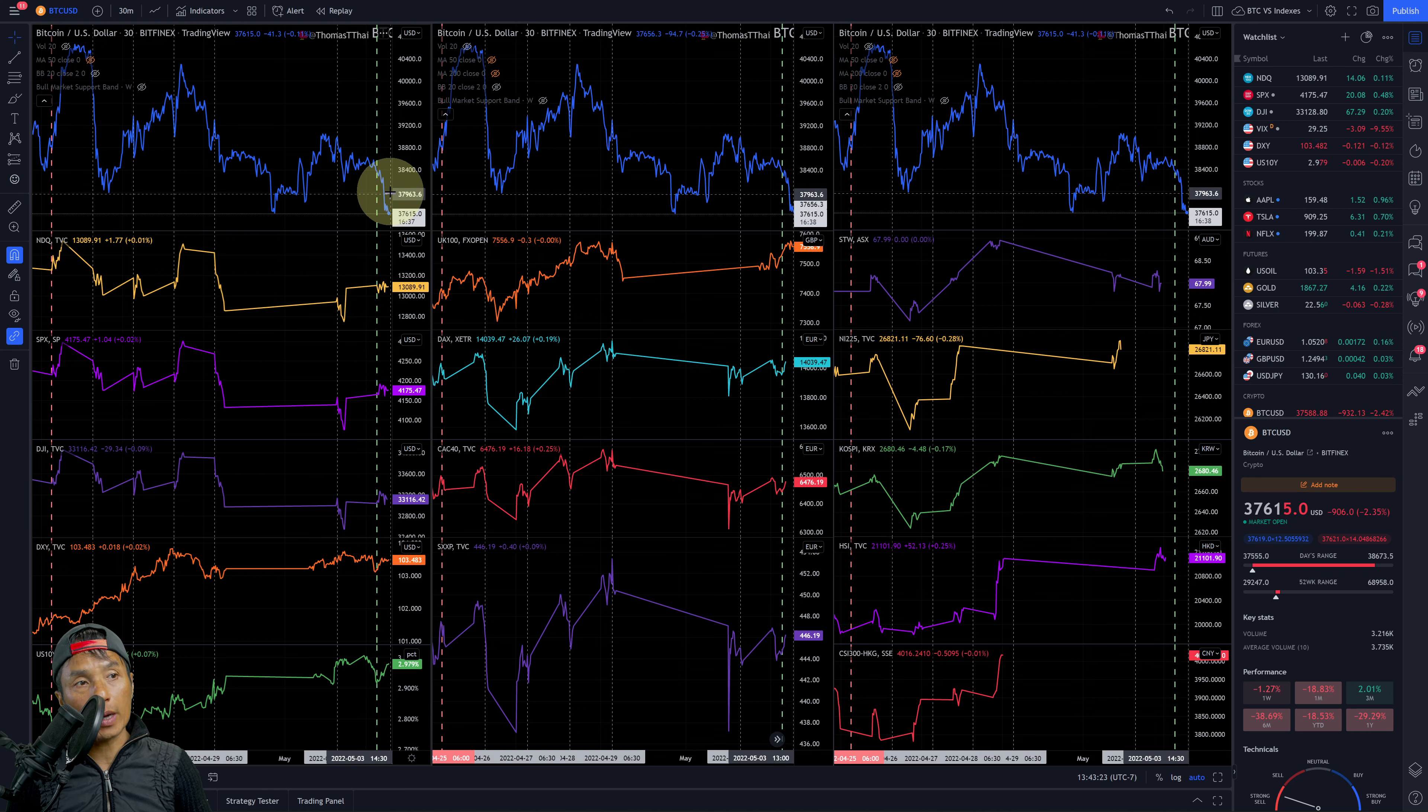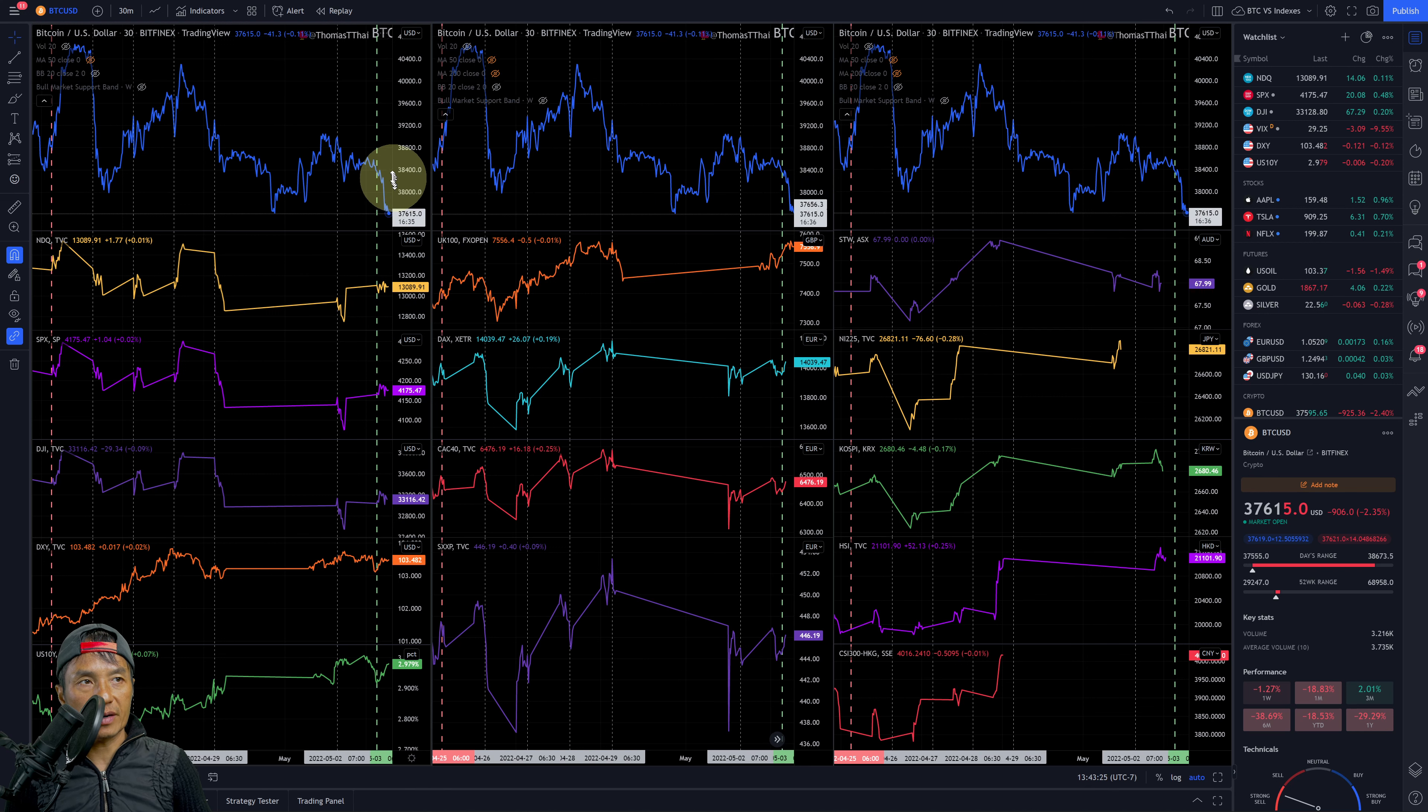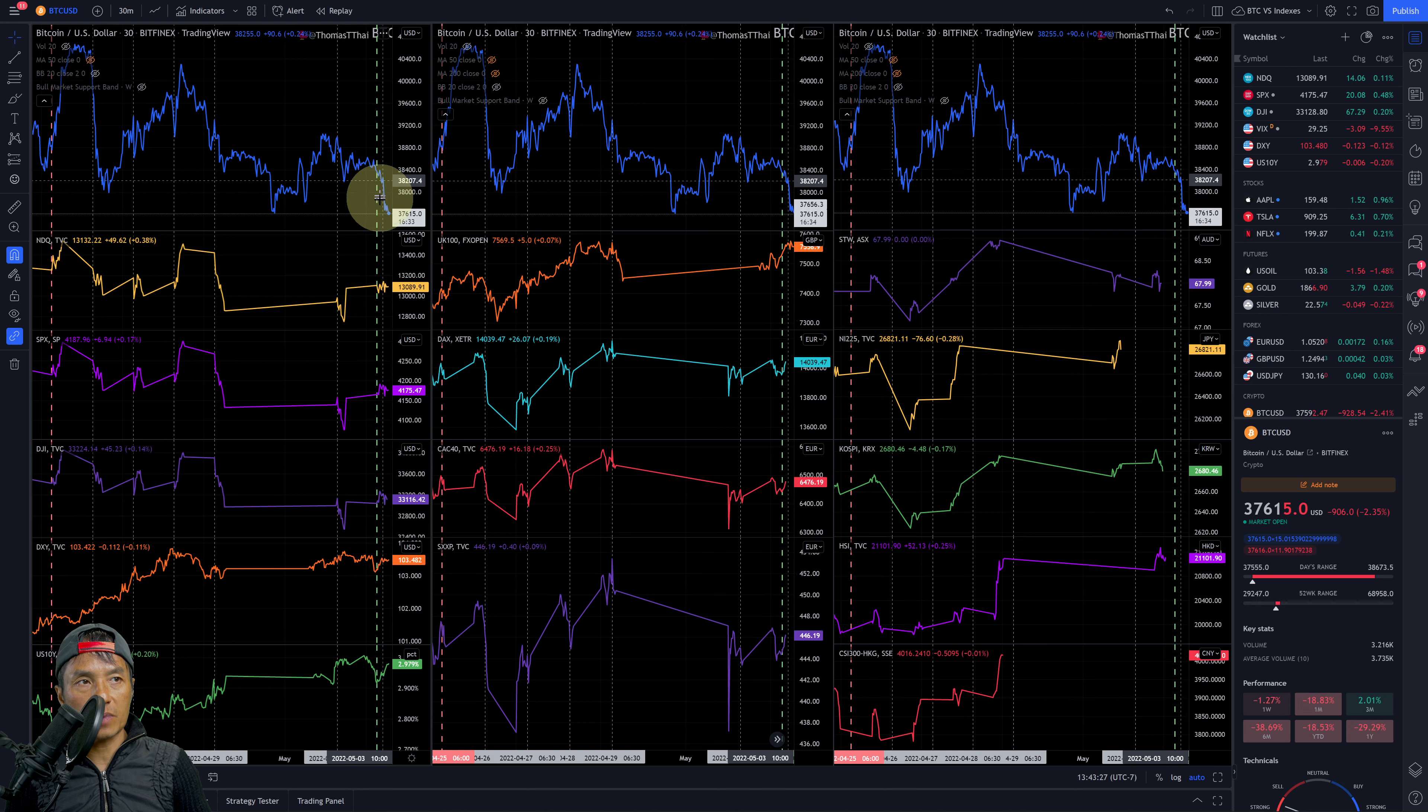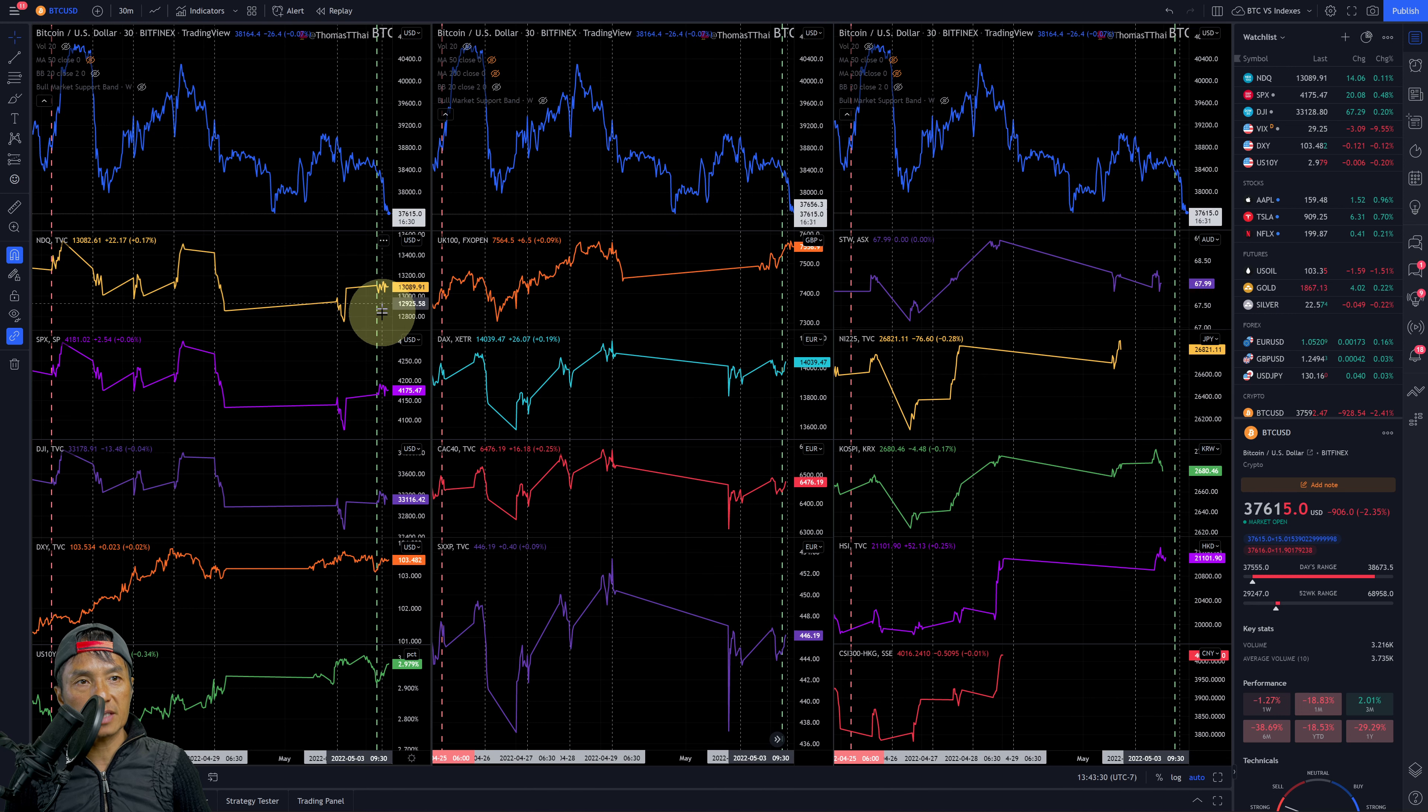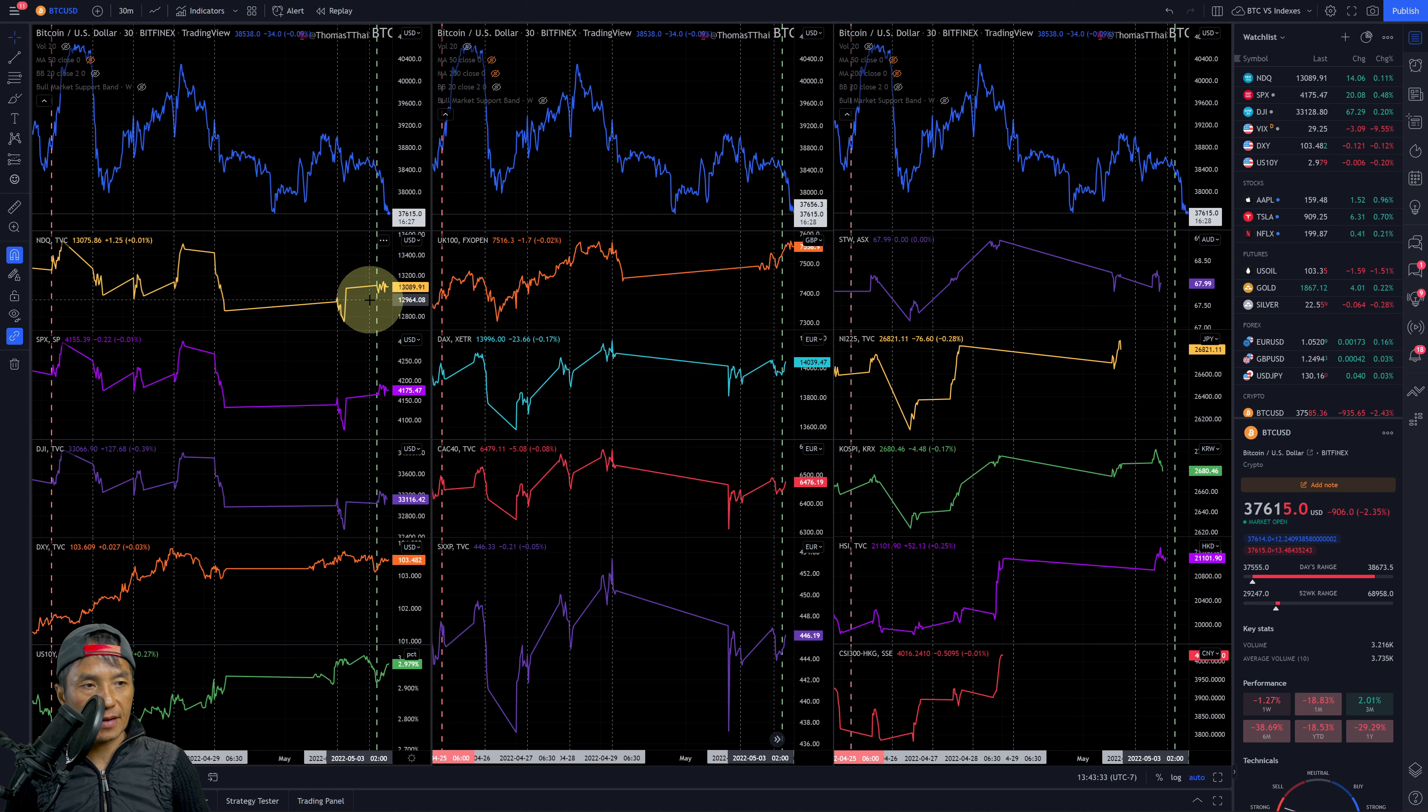As far as positive correlation between NASDAQ, SPX with Bitcoin, not really playing out there. Bitcoin dropped a lot more than the SPX and NASDAQ.